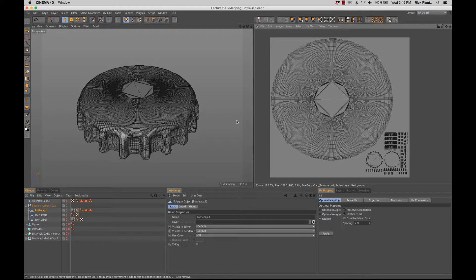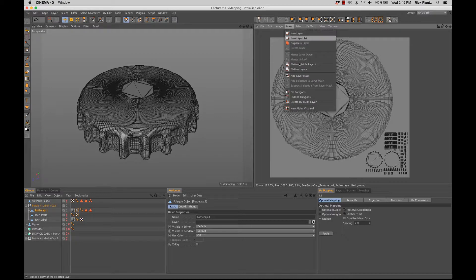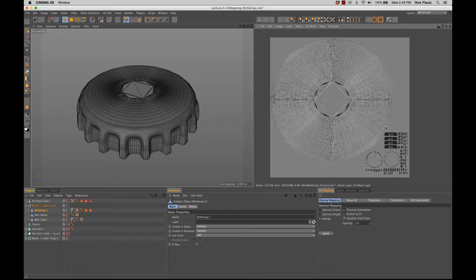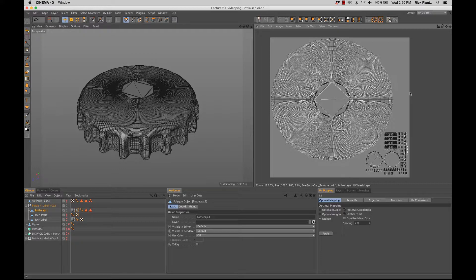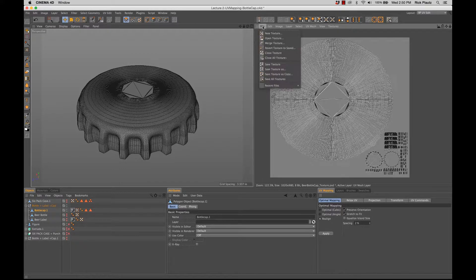And once again, go to layer and select create UV mesh layer, and then hit save texture again.